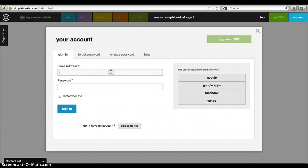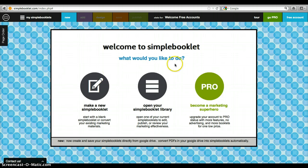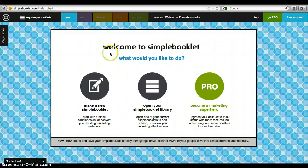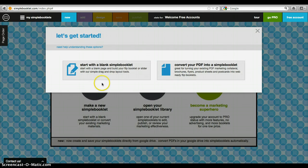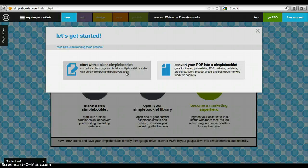When you first sign in, this will pop up. You have the option to purchase this software and go pro if you wanted to do something fancier for a senior project or in the future. However, we're simply going to make a new simple booklet. Another option is you can convert PDF files to a simple booklet, which is really nice if you have a number of PDFs you've created for a project and want to convert them into a cool flipbook.